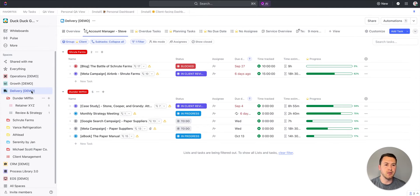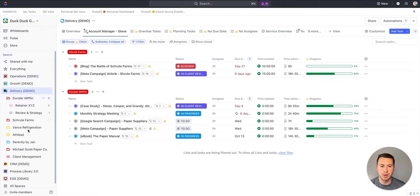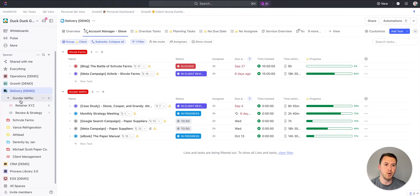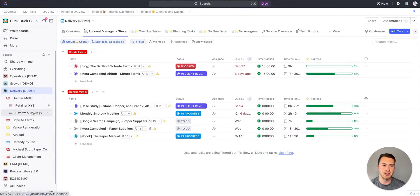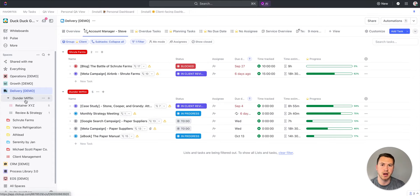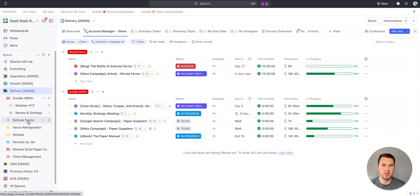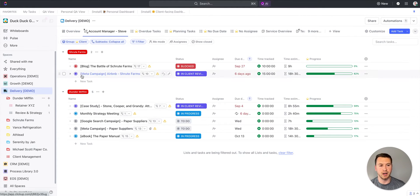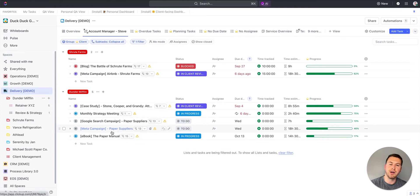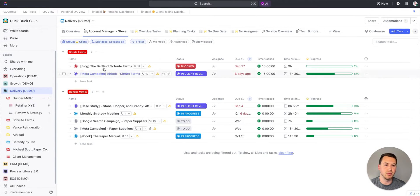I'm in the delivery space. This is where all of my client work lives, and I have a bunch of client folders here from Dunder Mifflin, Fruit Farms, Michael Scott Paper Company, Serenity by Jan, and so forth. Each of them, all their work lives within their folder. For my account managers, they want to see a view of the tasks and projects that are just for their clients. What I've done is created this one for Steve, so Steve's accounts are just Dunder Mifflin and Fruit Farms.